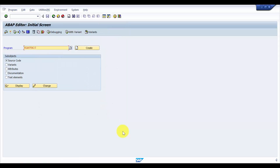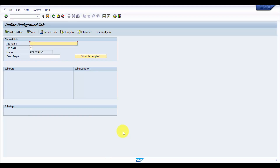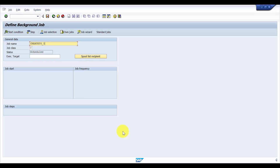So you can see that our variant is created. Now let's go to SM36 — this is the transaction code to create a background job. You can see here it says 'Define Background Job'. The job name I am entering is: create_089_auto. You can see the status of this background job right now is 'Scheduled'.